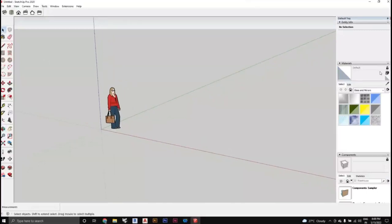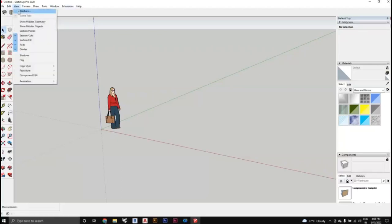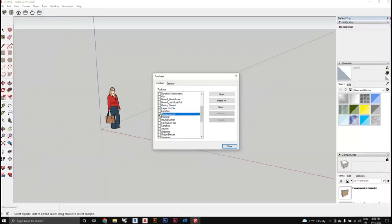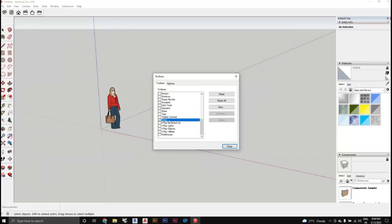If you are not seeing the toolbar or the default tray or the measurement box, don't panic. Go to View on the menu bar, select Toolbar, and check the box called Large Toolbar. Also check Measurements so the measurement bar appears at the bottom, and check Views. These three need to be checked from the toolbar.